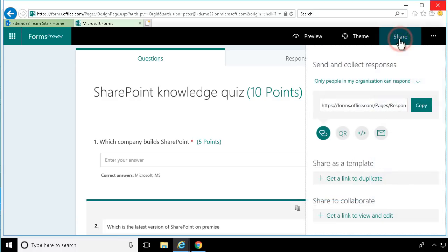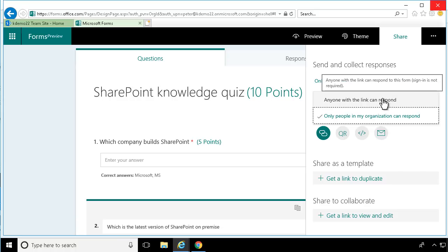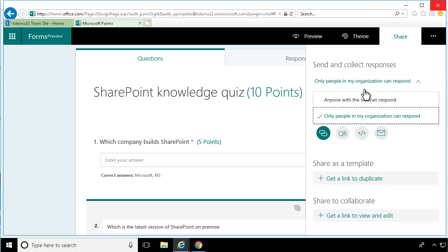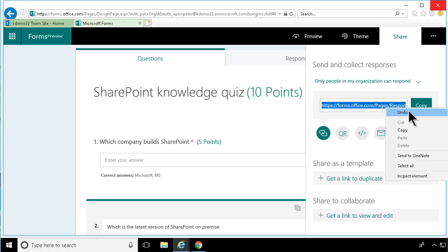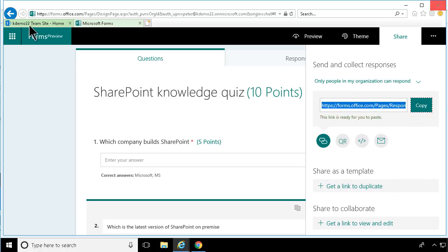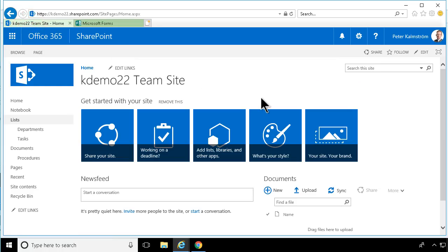I can go ahead and share this URL. I can allow only people in my organization to respond, or anyone with a link to respond. One thing you should be aware of is that you cannot use this for more than 5,000 responses. Once you have 5,000 responses, you need to export them to Excel first, clear them, and then you can get more. But that's a limitation you need to be aware of. Let's take this link — I'm going to show you another thing you can do with one of these quizzes.